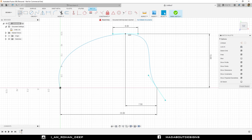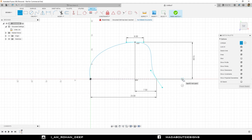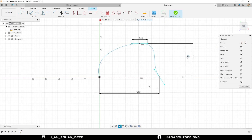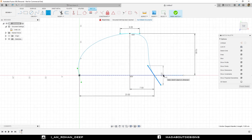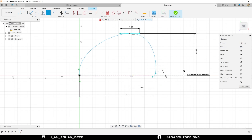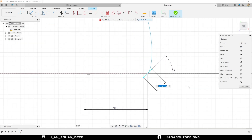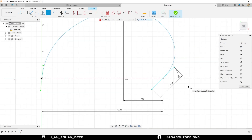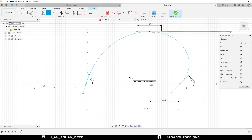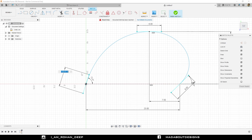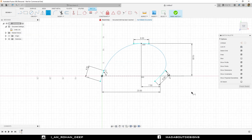Select this line and give it a length of 6 centimeter. Now go to the straight line command. Turn on the construction option and draw a horizontal line from the origin. Turn off the construction option. Press D to go to Sketch Dimension command. Select this line and the horizontal line and give an angle between them of 45 degrees. Select this line again and give it a length of 6 centimeter. Select this line and give it an angle of 72.5 degrees with the horizontal. Select this line again and give it a length of 4.5 centimeter.